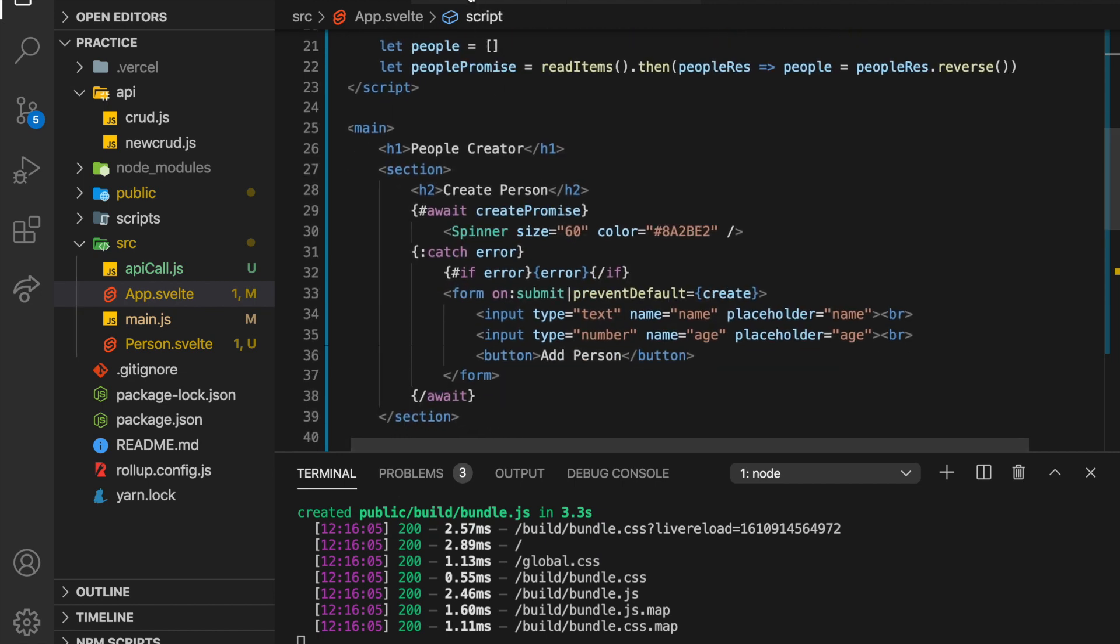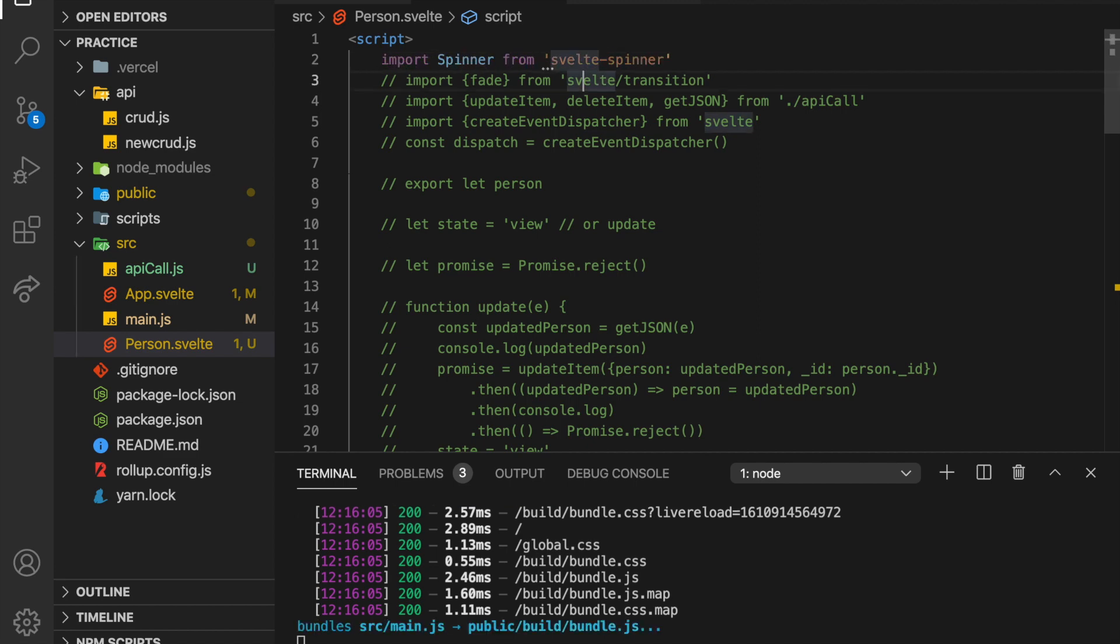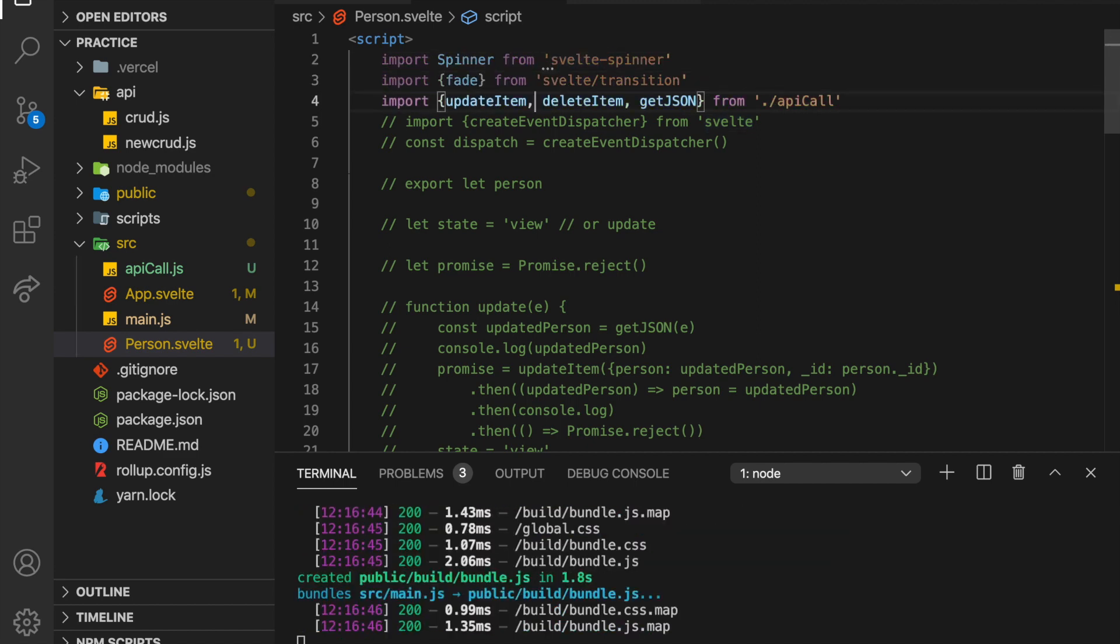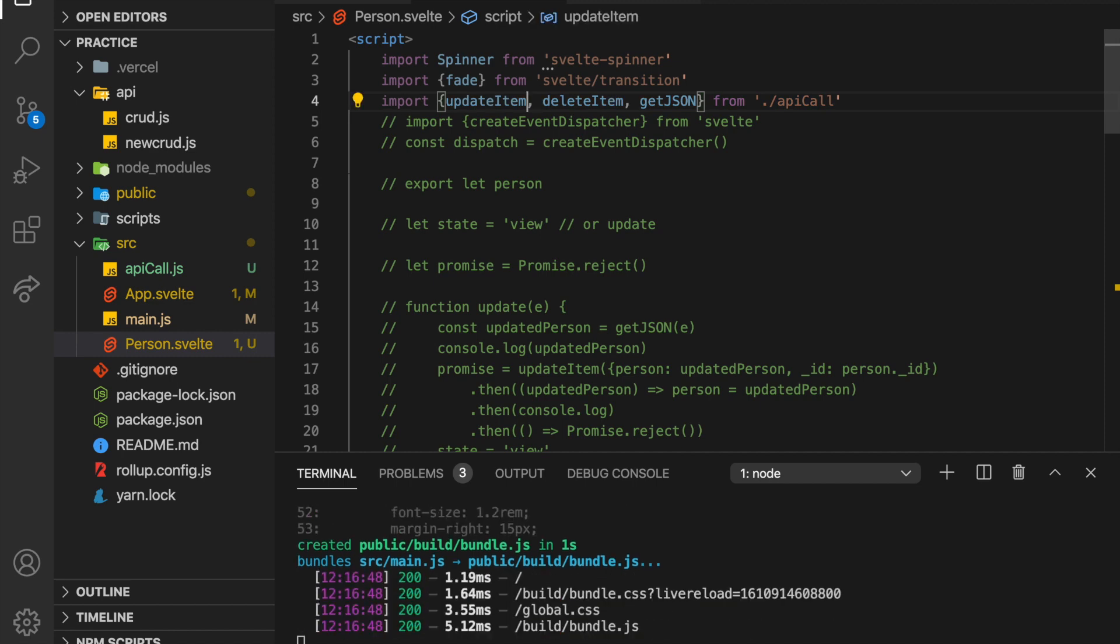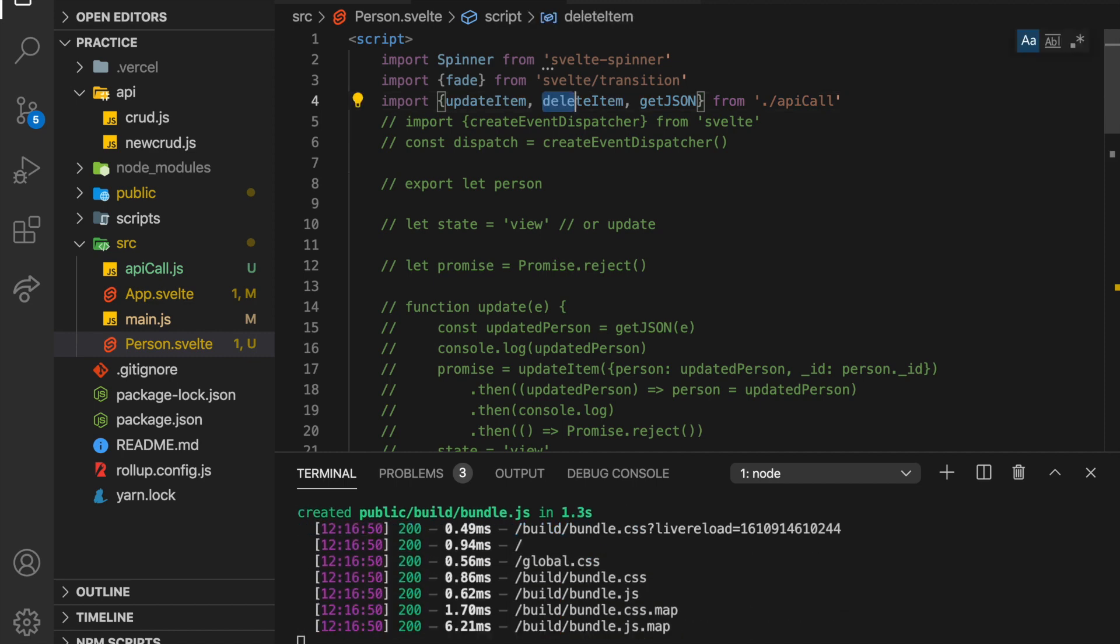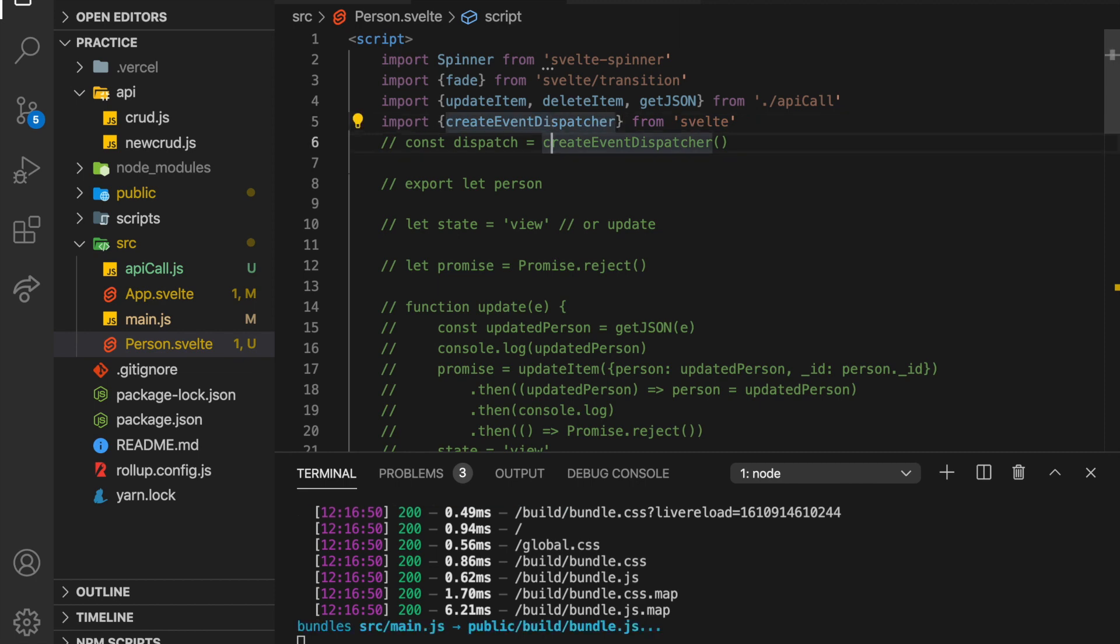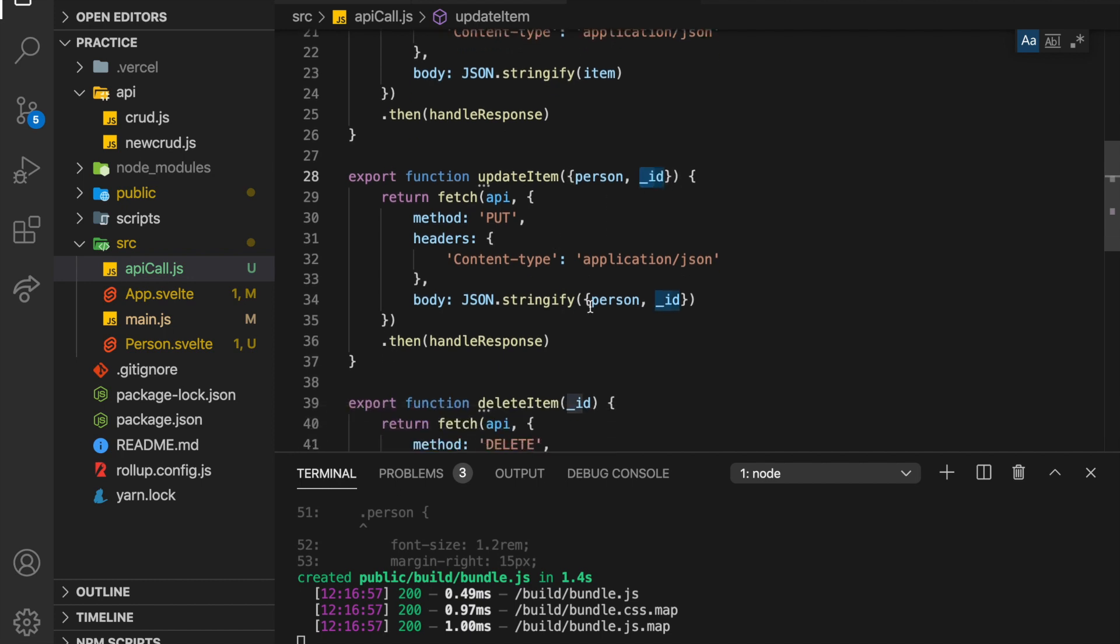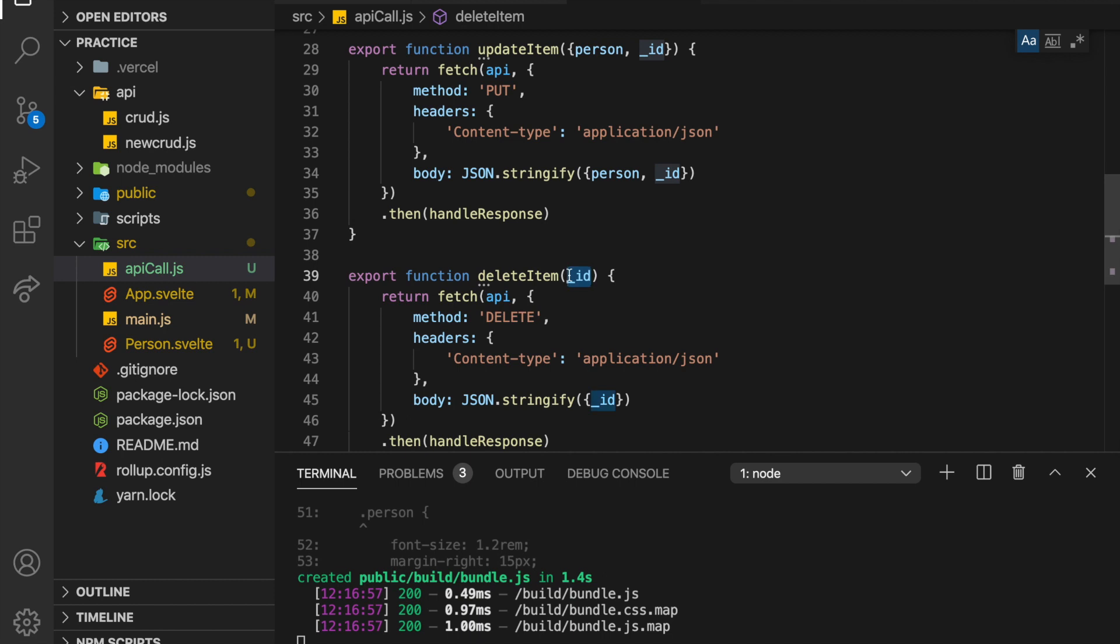So if you're using it in production, it won't be this slow. So now let's get to the person. From the person, we want to be able to update them and delete them. So we need the spinner. We'll have just a little fade transition. This is our API calls that I'm importing, update item and delete item. And then we're going to have an event dispatcher. So right here, we have update item, you pass in a person and their ID object, and then that gets passed to the API. And then delete item, you just pass in the ID, and that gets passed to the API.